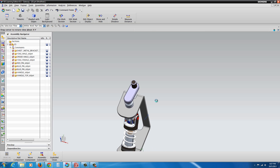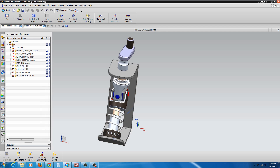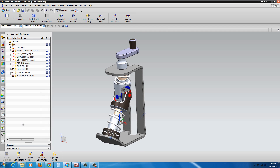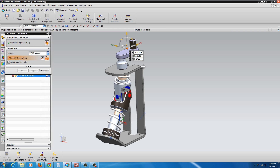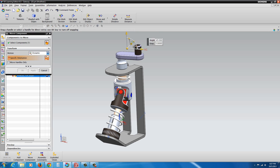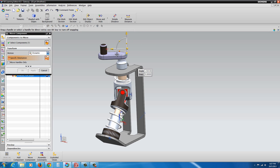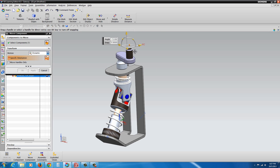Now we're going to go ahead and try dynamic assembly motion — see if it all works as we hoped. We go to Move Component, click on the handle, Specify Orientation, grab the handle, and it all should spin around. And there we have dynamic assembly motion.